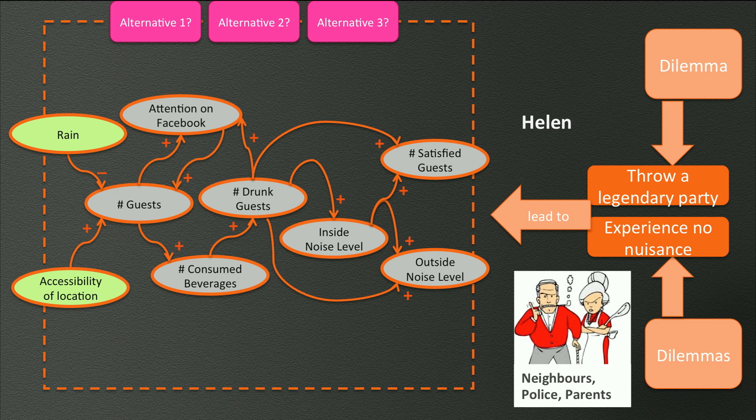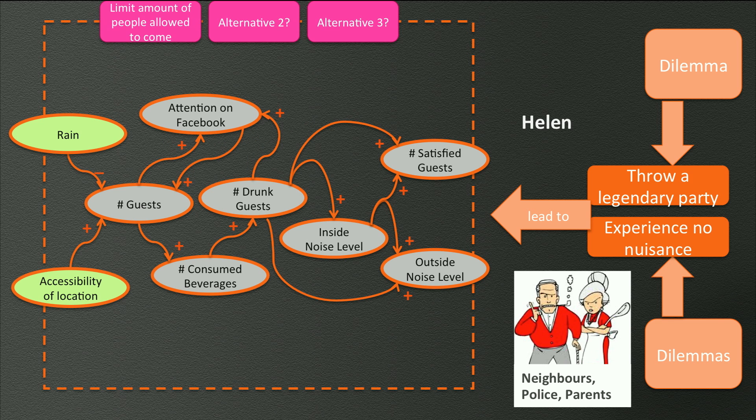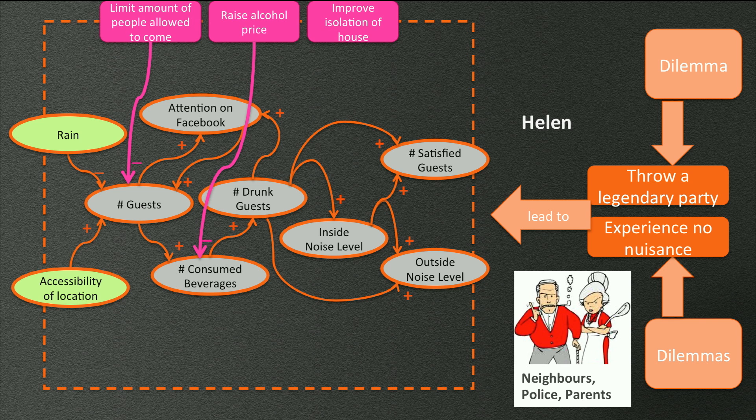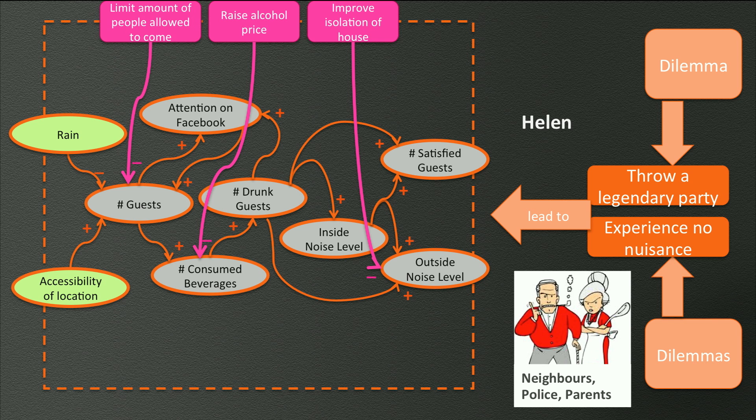So, what would you think if you were Helen? Possible alternatives that influence the criteria could be limiting the maximum amount of people allowed to enter, raise the alcohol price, or, for example, improve the insulation of the house. However, one can immediately see that the first two alternatives will negatively influence the amount of satisfied guests at the party.